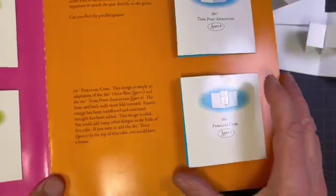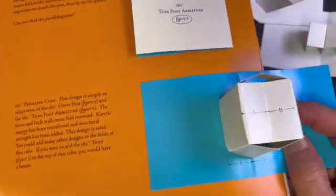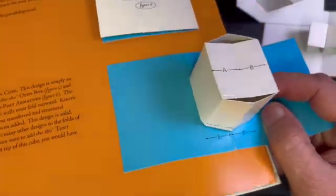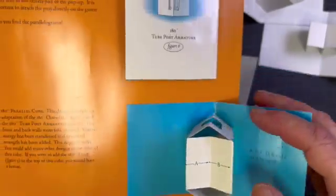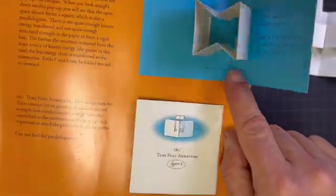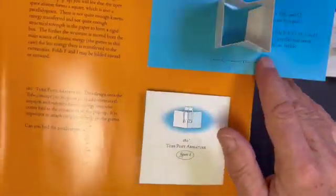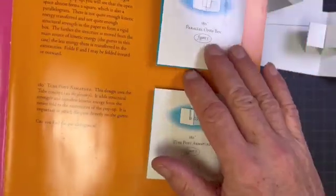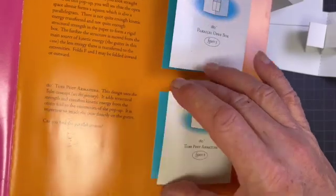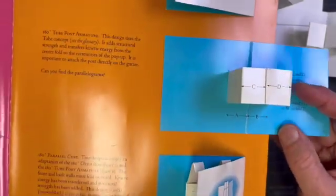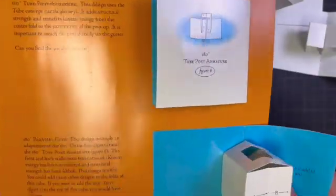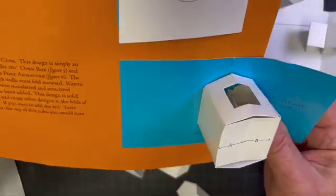the parallel cube right here. You can see it's the same as the parallel open box, it's a combination of the parallel open box and the 180 degree two post armature. It's a combination of those two, but